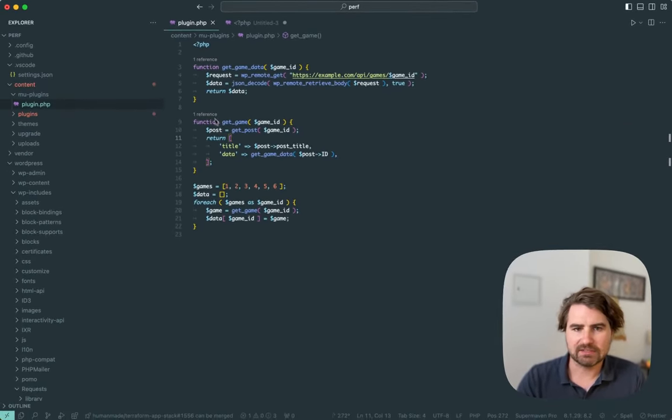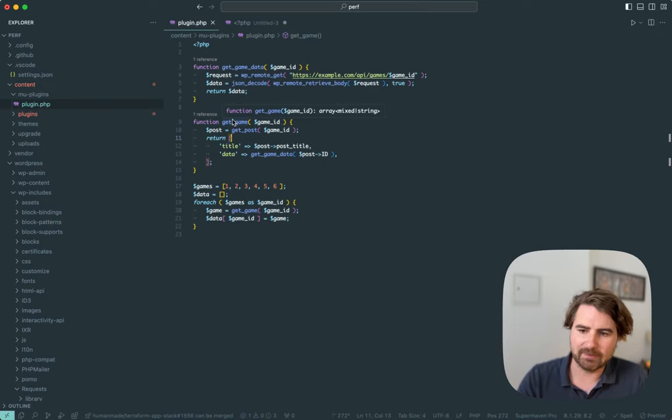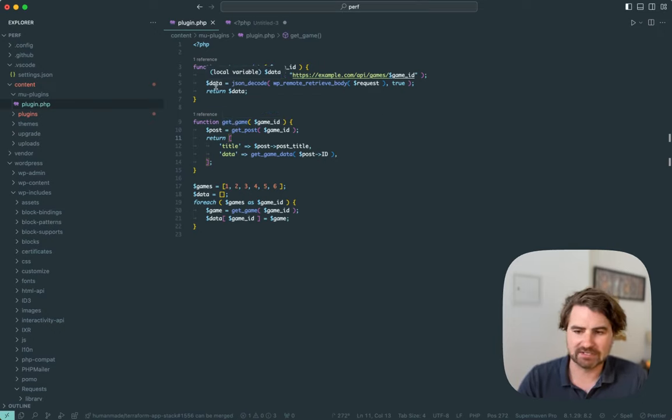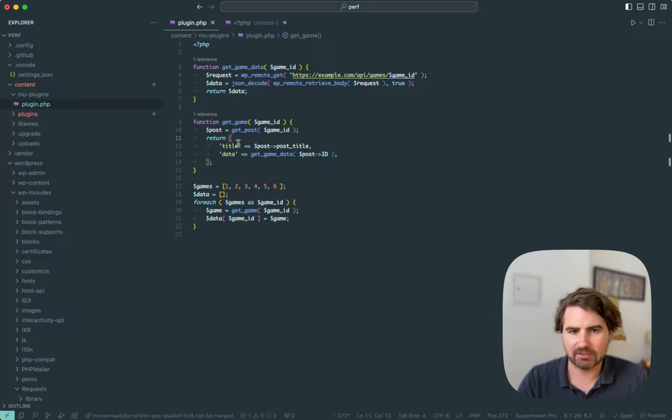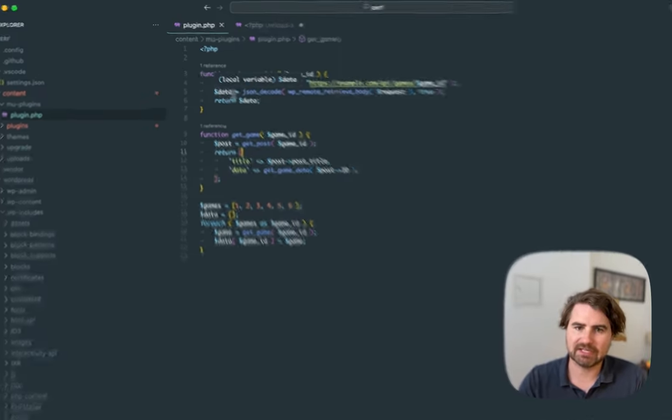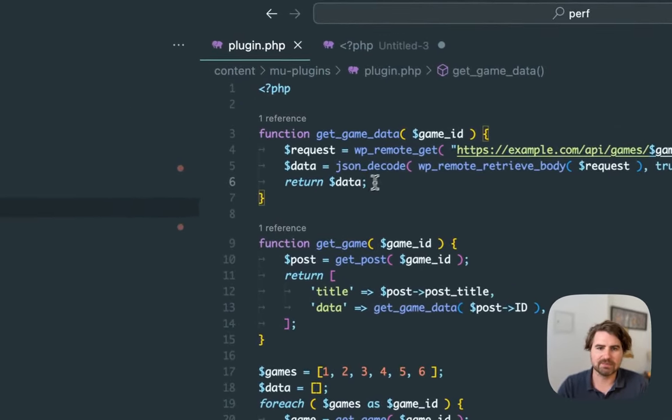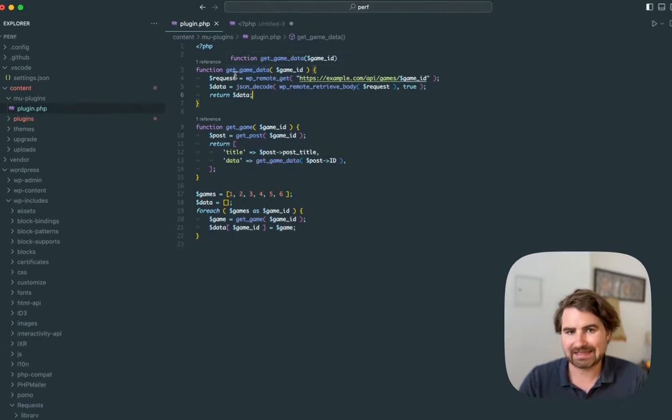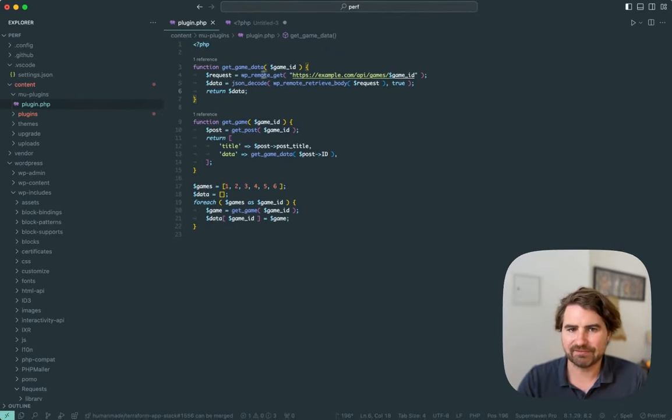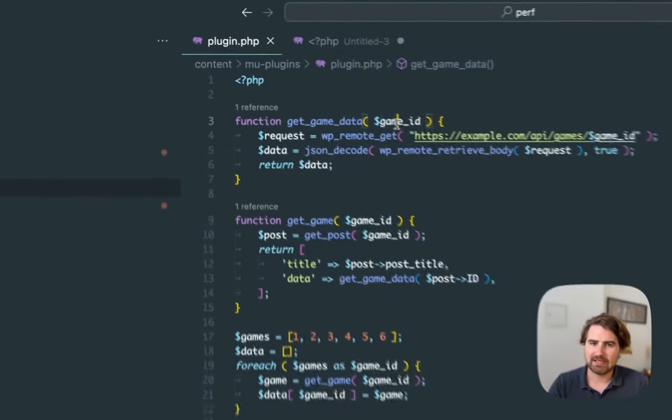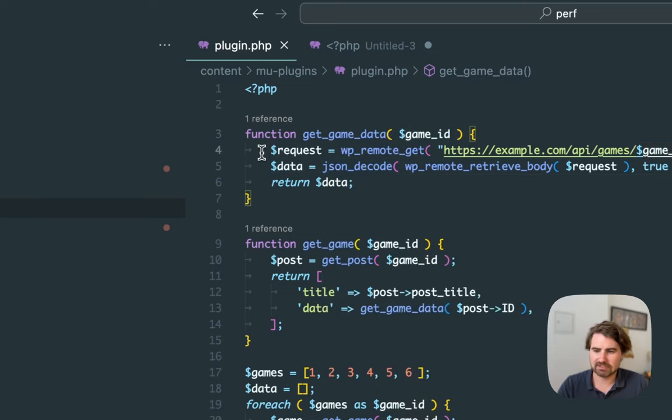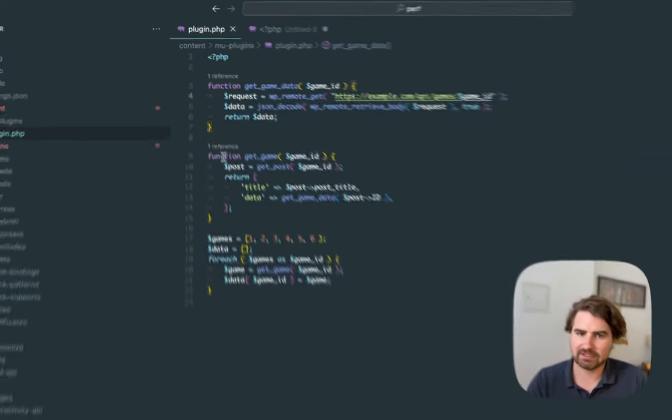Now the difficult thing about once you've introduced these levels of abstraction is you will look at the code and won't really see any places that you can optimize. You'll look at the get game data function and it takes an ID. It does a remote request. It JSON decodes it, it returns it. There's really no way to make that faster.